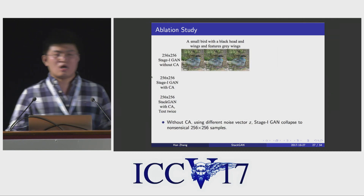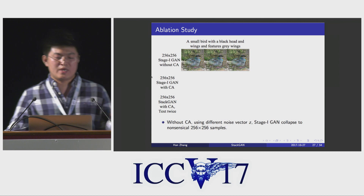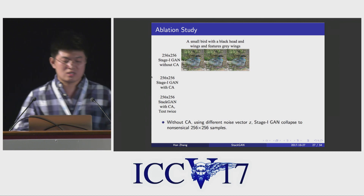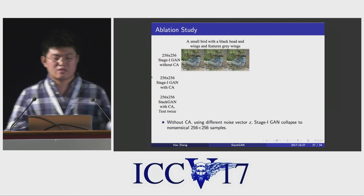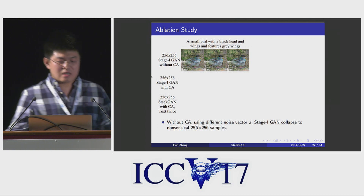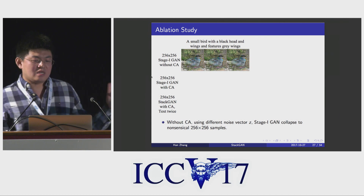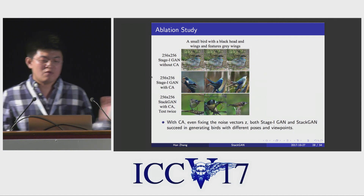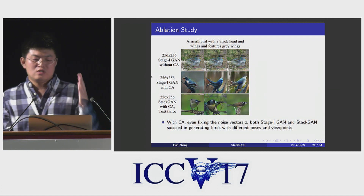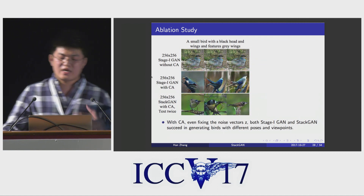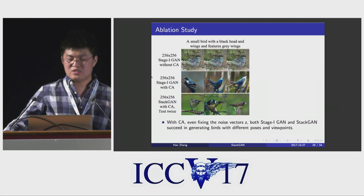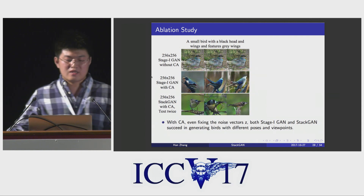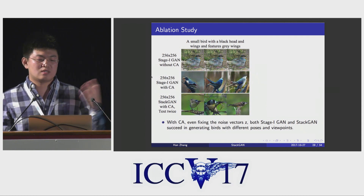We also validate the design of our StackGAN by conducting ablation studies. Without conditioning augmentation, even using different noise vectors for each column, the one-stage GAN collapses to the same meaningless samples. But when we use conditioning augmentation, even when we fix the noise factor for each column, both one-stage GAN and StackGAN succeed in generating birds with different poses and viewpoints. Clearly, StackGAN is better than Stage 1 GAN by processing the text description again.